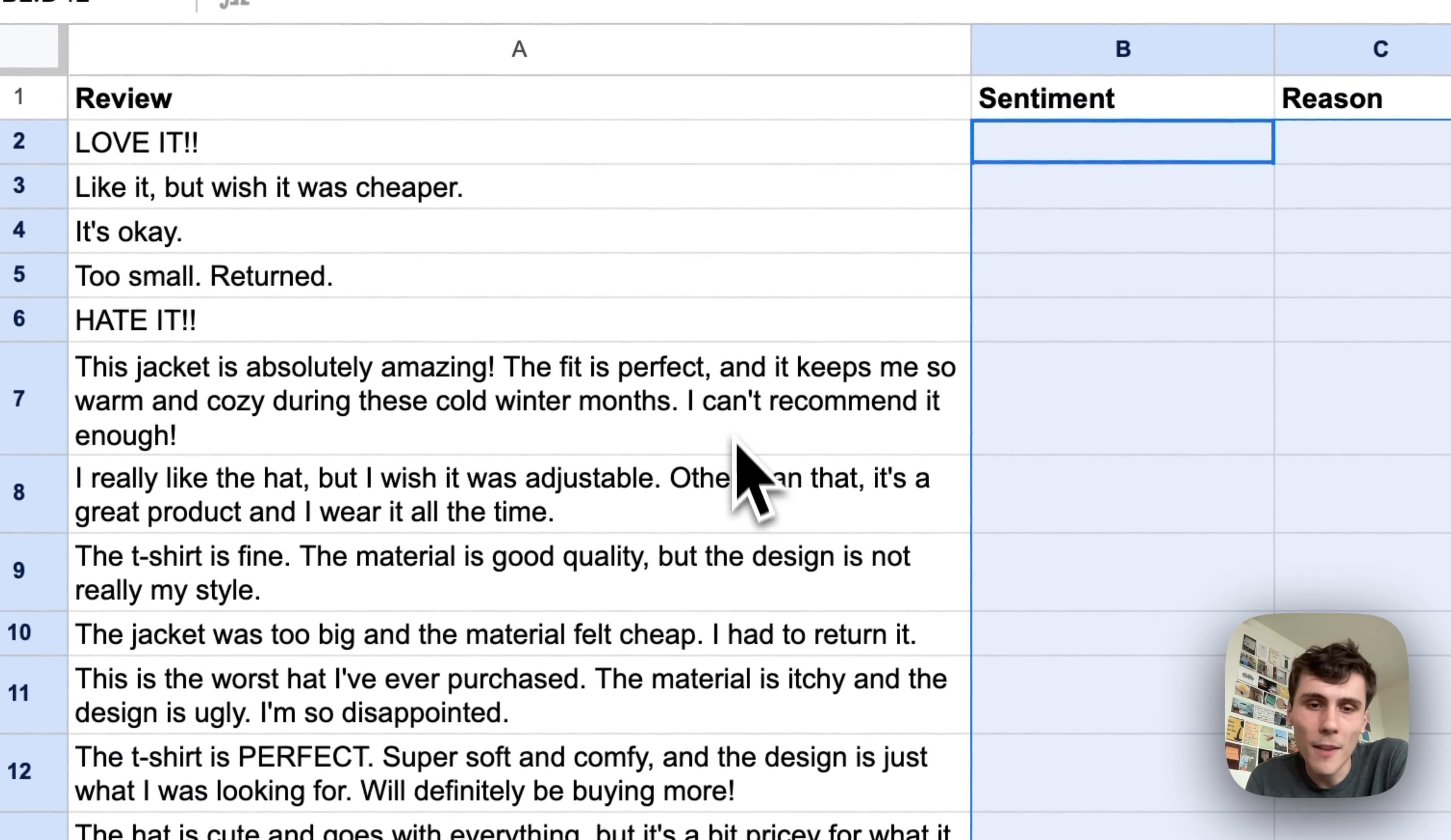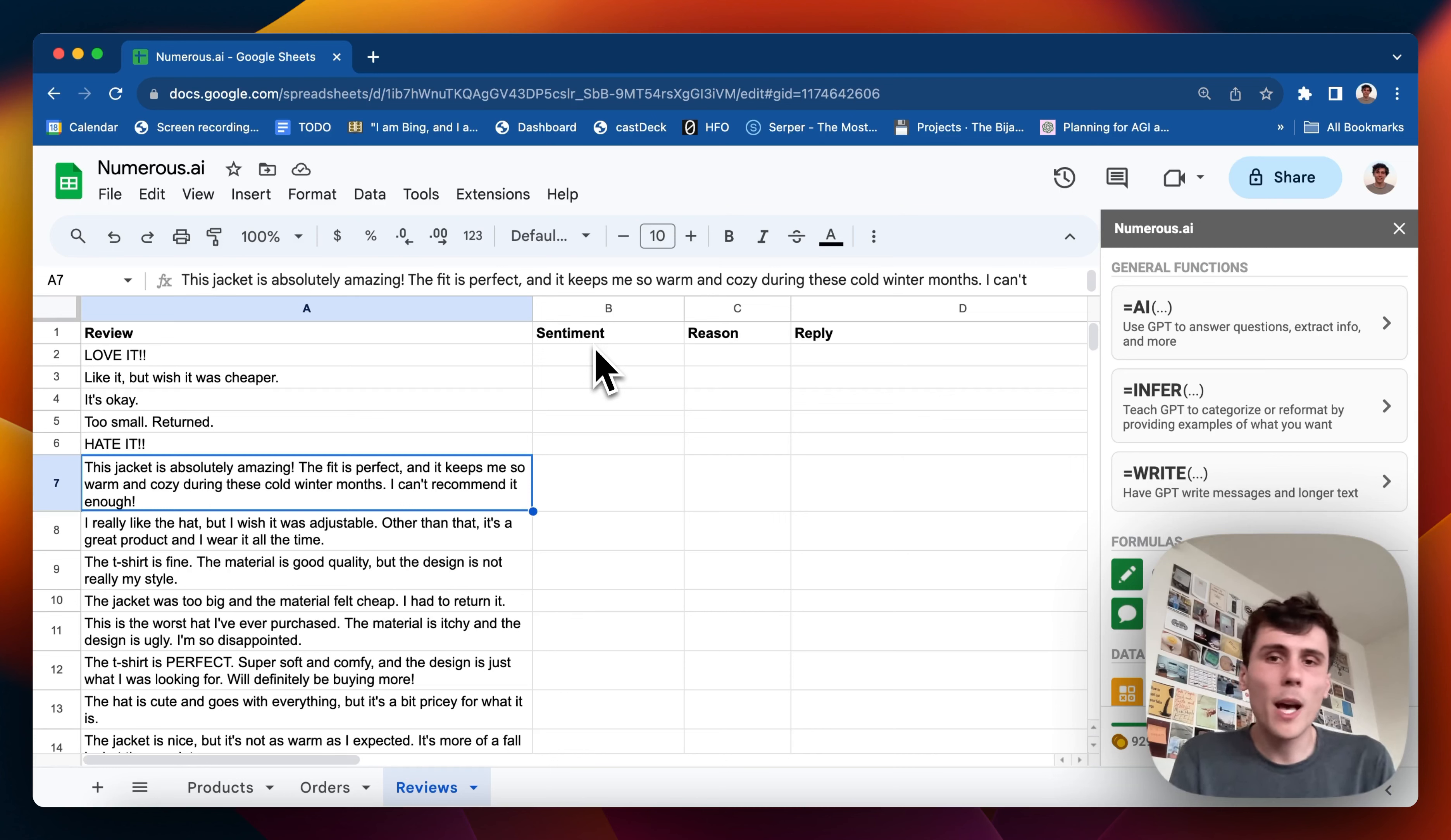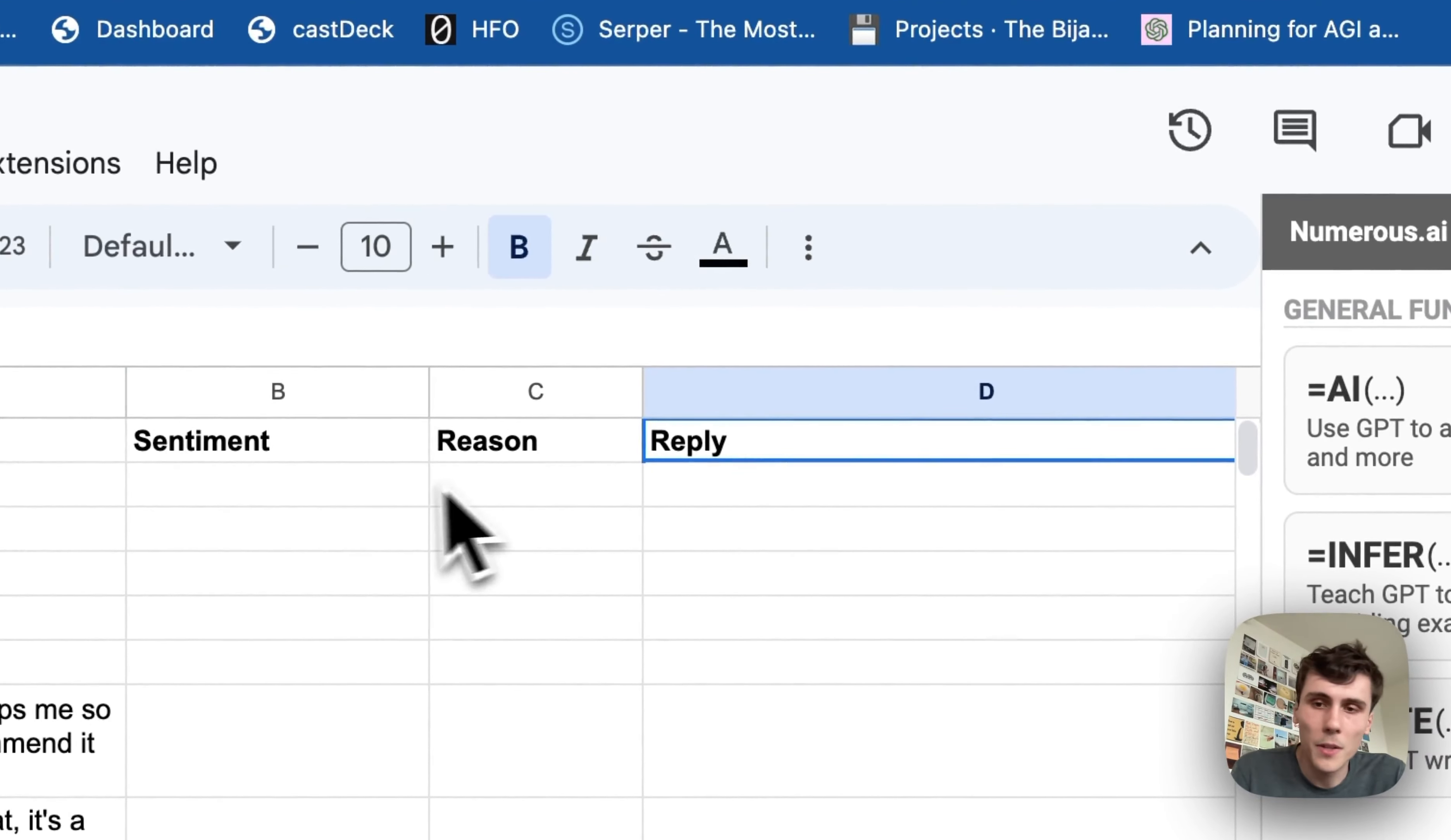I have this table here with some reviews and I want to figure out the sentiment, whether it's positive or negative, the reason for the review, whether it's like the shipping was bad or the product was good, figuring out what the reviews content is, and then also write a reply to the customer. So I'll start with the sentiment.